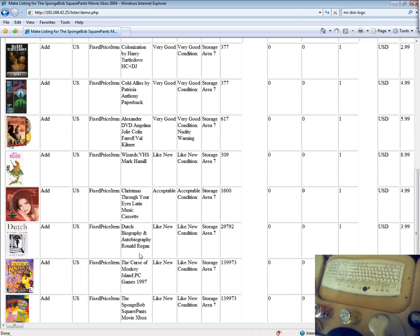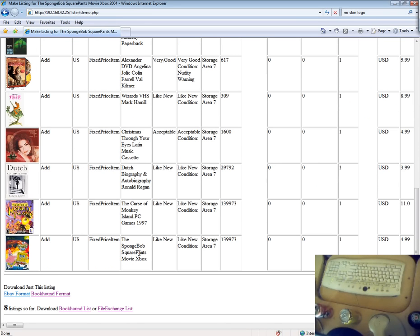Once you've completed adding your items and your list is fully built, download the file so you can import it into TurboLister.